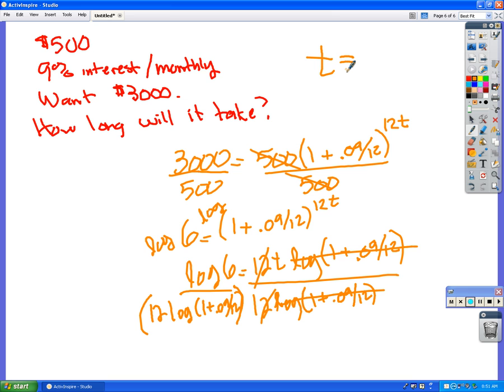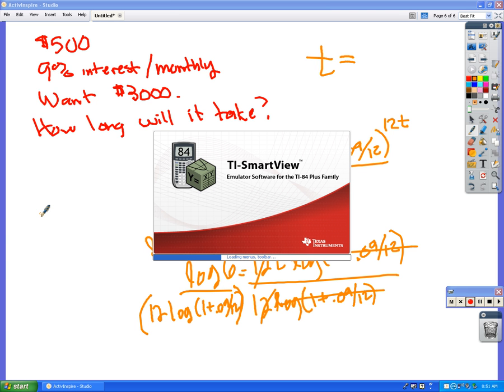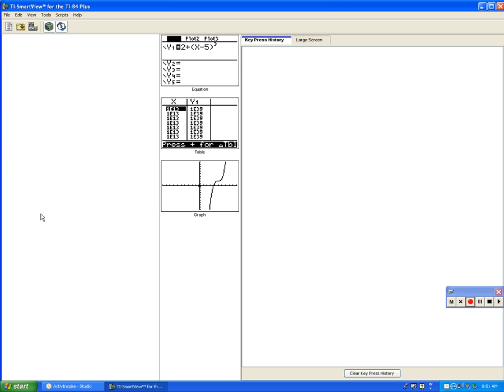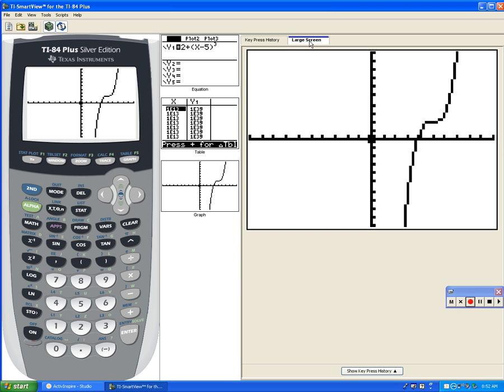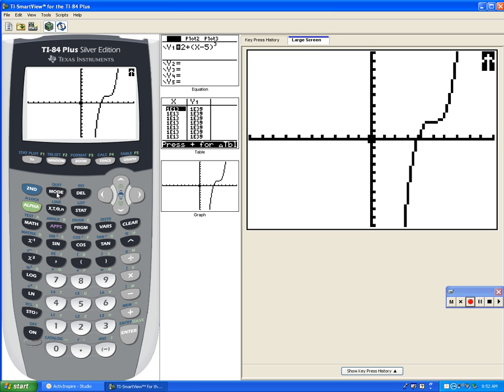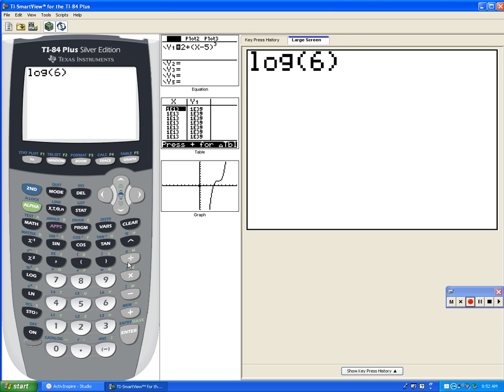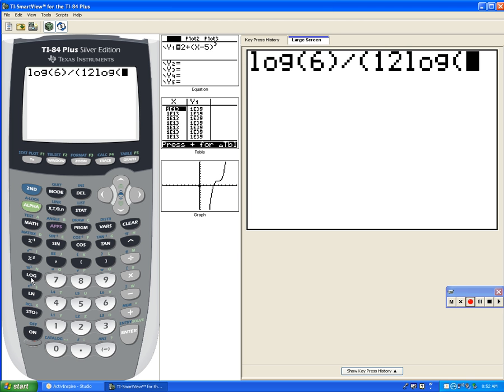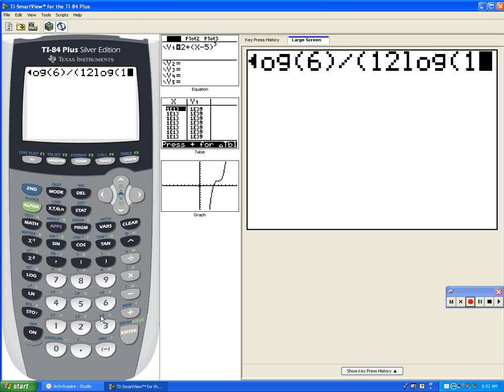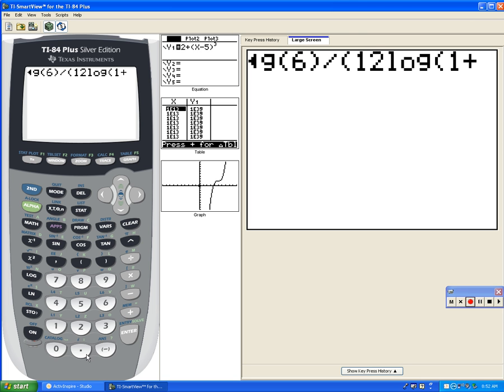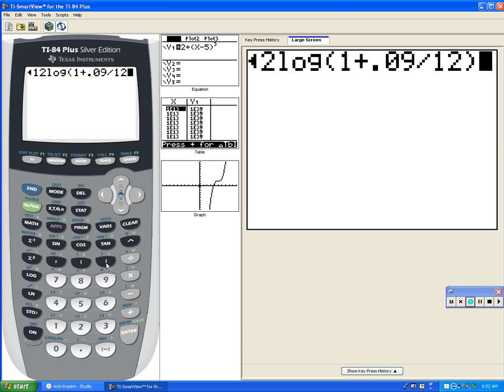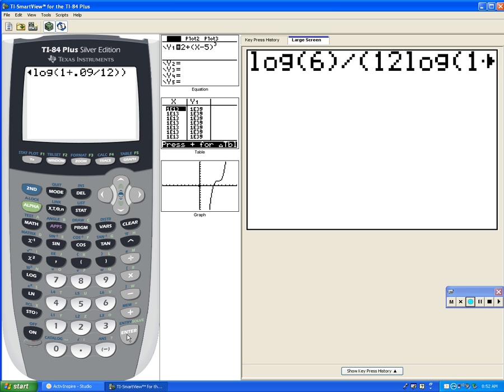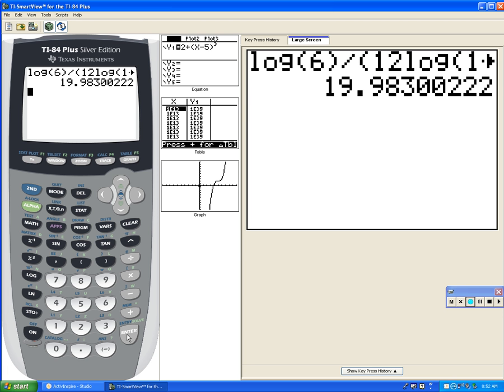If you do that correctly, you should get it. It's log 6 divided by parenthesis 12 log parenthesis 1 plus 0.09 divided by 12. Let me show you where to put the parentheses. So we are going log 6, divided by parenthesis 12 log 1 plus 0.09 divided by 12, parenthesis, parenthesis, enter, about 20 years.